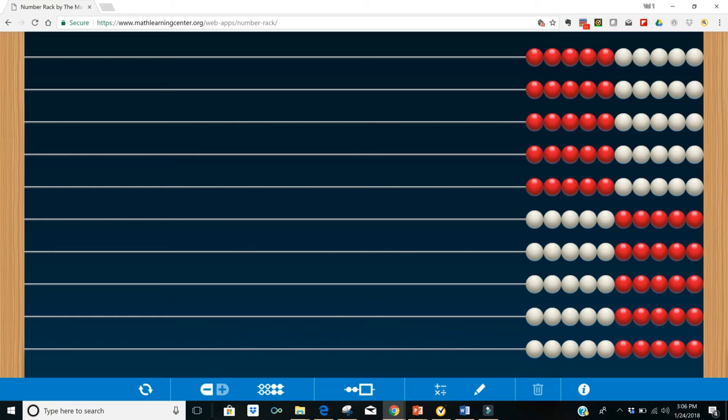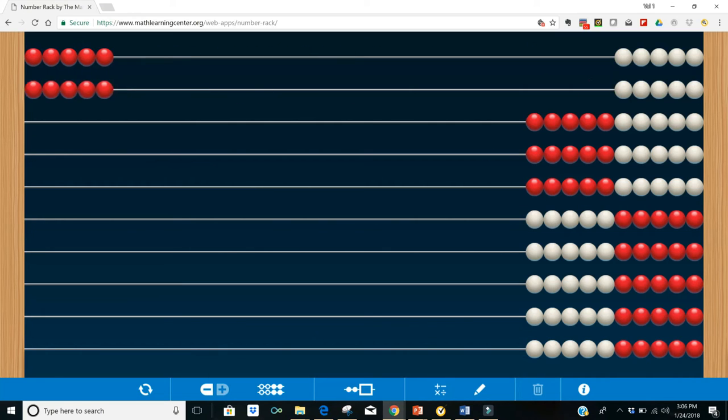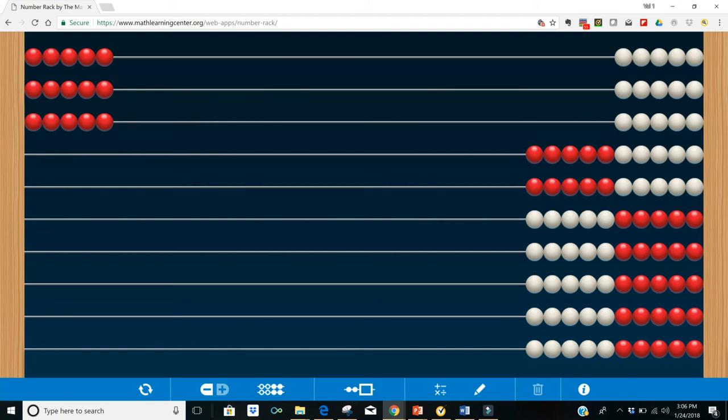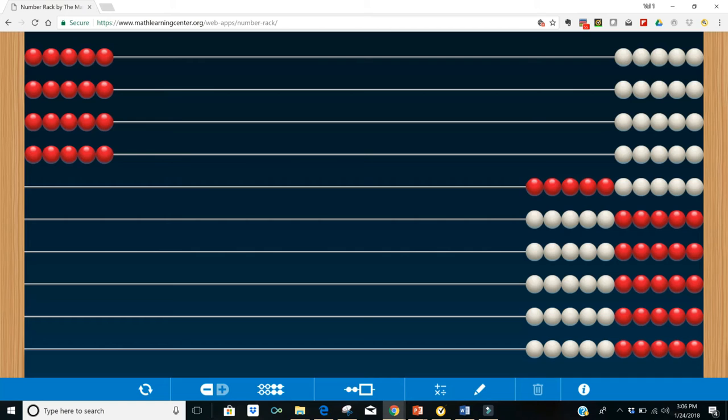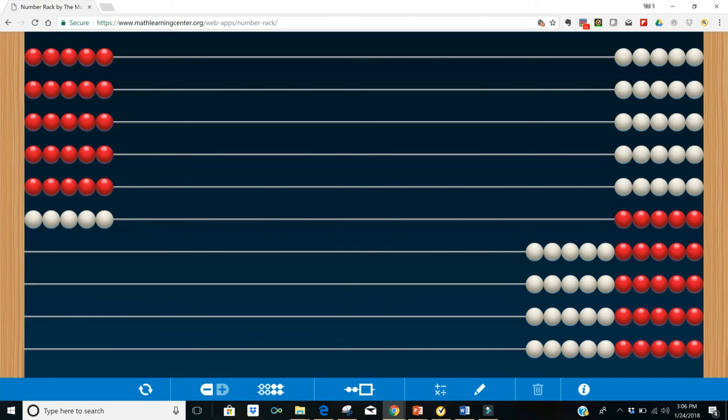Another possibility is the students will slide over one group of five at a time and basically skip count: five, ten, fifteen, twenty, twenty-five, thirty. And I'm not excited about this approach. It certainly would demonstrate their understanding, but...